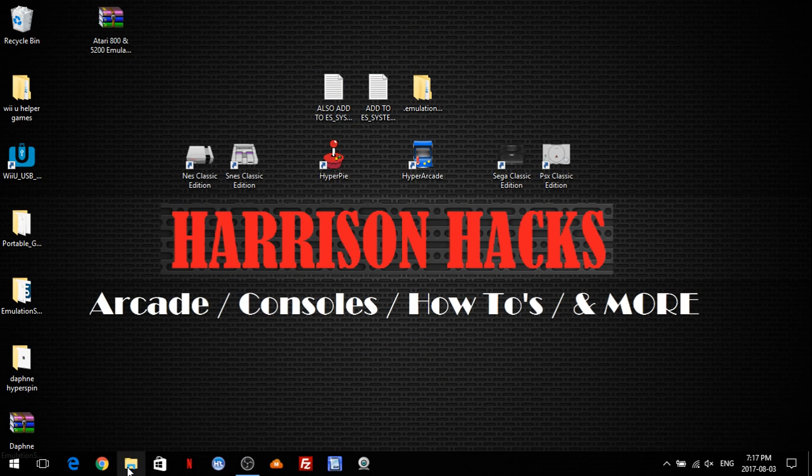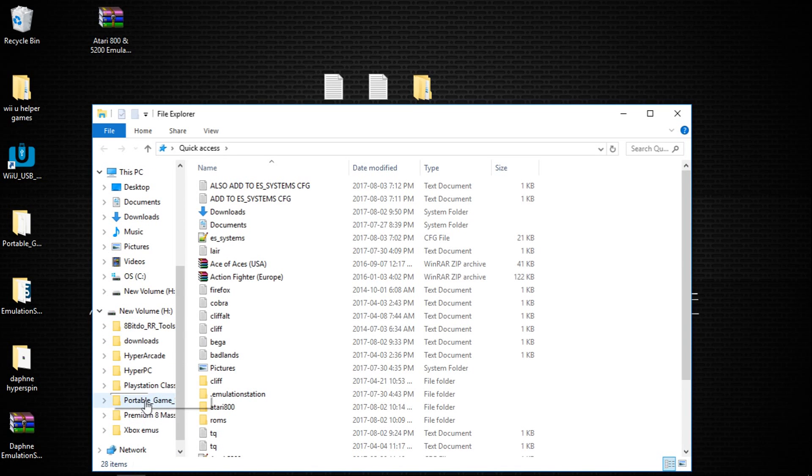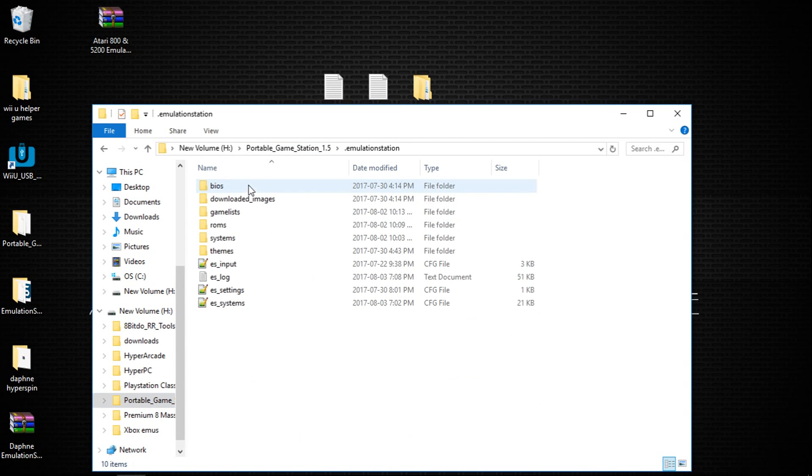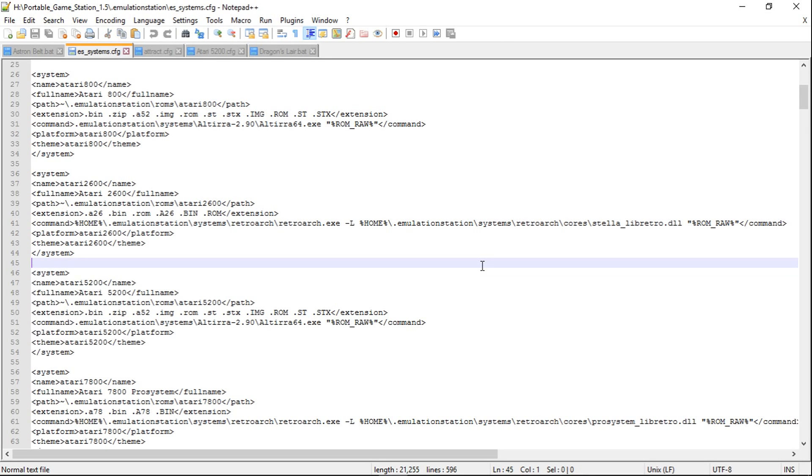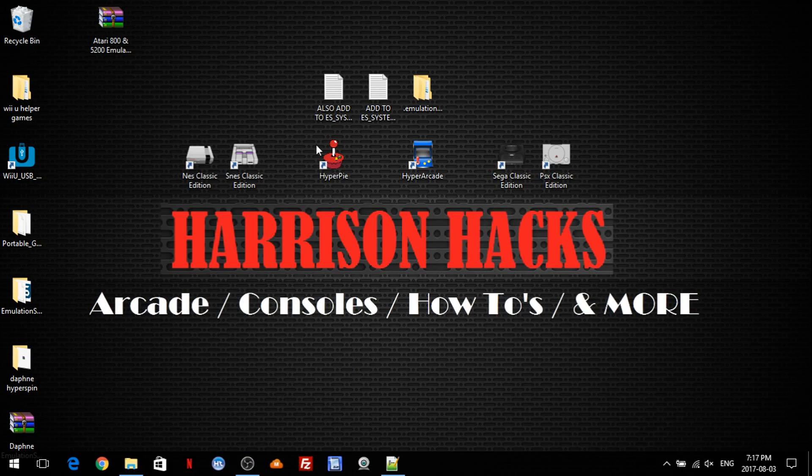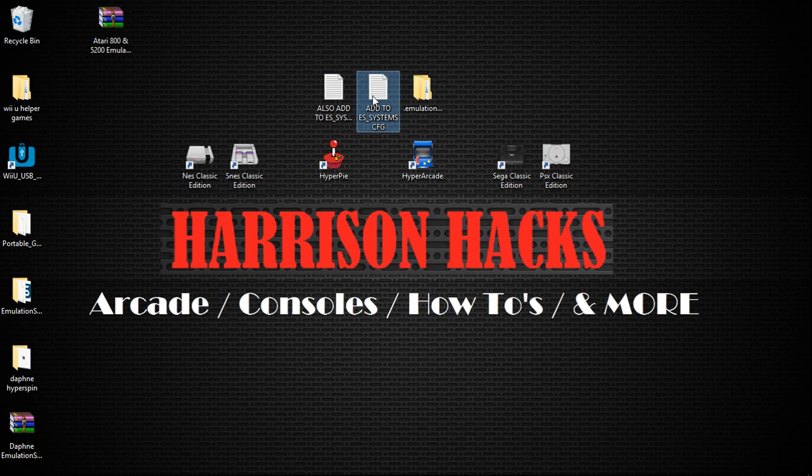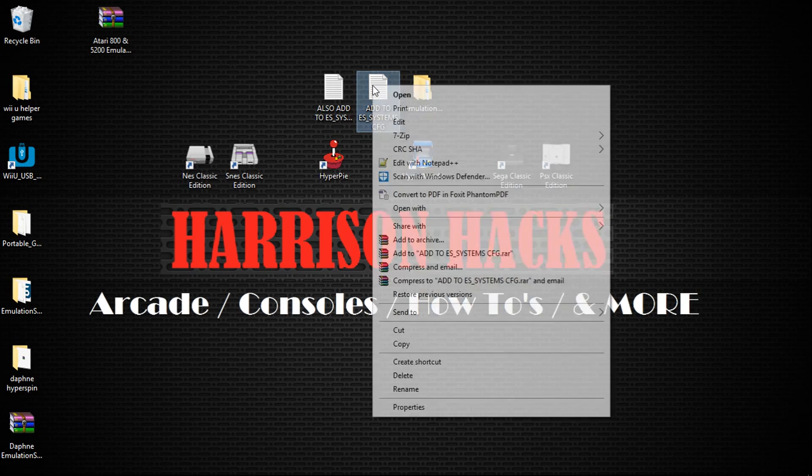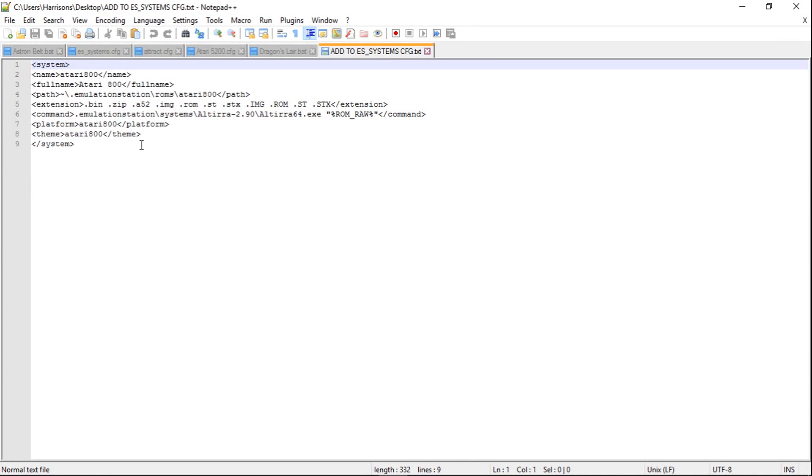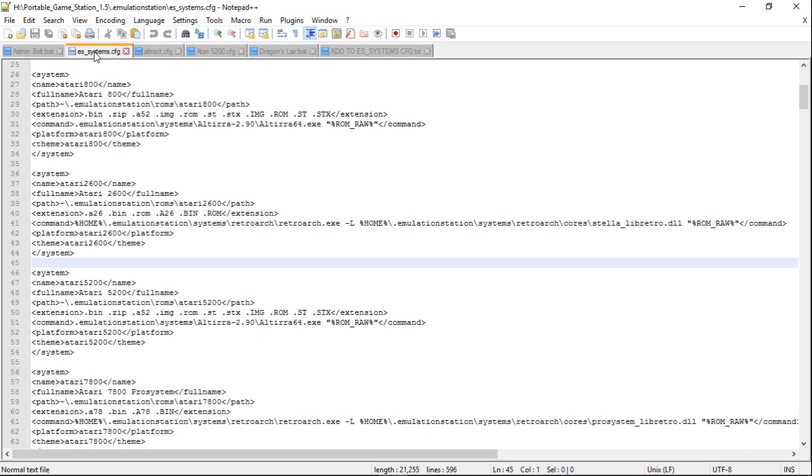So we need to navigate to where we have our Emulation Station installed and we're going to go into .EmulationStation, ES_Systems.cfg. We're going to open that with Notepad++. Next thing we're going to do is open up Add to ES_Systems Config. Right-click, edit with Notepad++, and you're going to want to highlight everything here. Copy. And we have our ES_Systems, I have mine open right here.